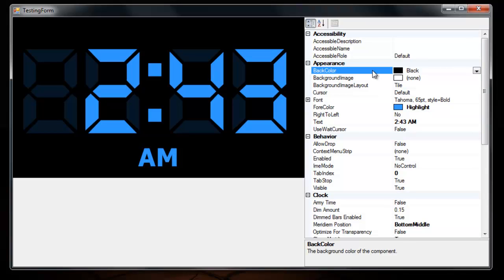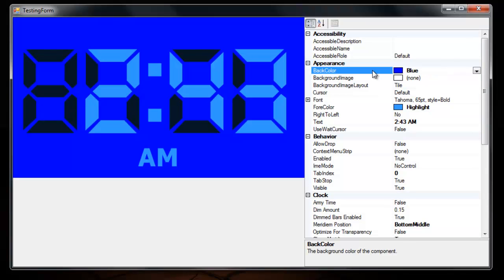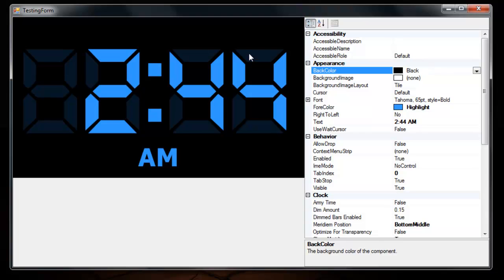Alright, so starting from the top, you can change the back color to any color that you want. The back dimming is going to look wrong unless it's a very dark color or black.